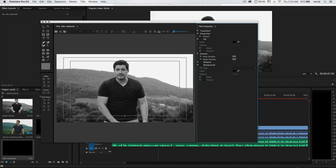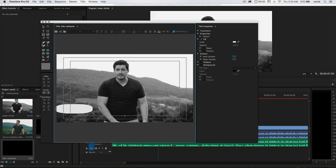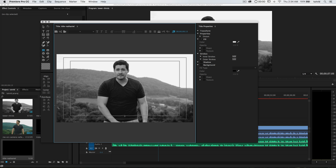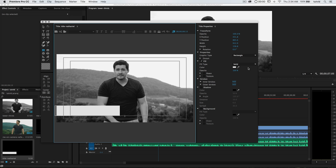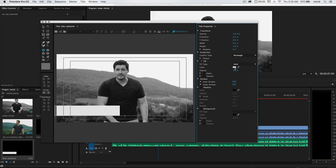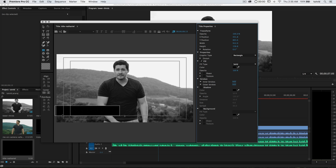We're going to grab the rounded rectangle tool to do something a little fancy — actually, on second thought, that's a horrendous mess. Let's just stick with the regular rectangle. Can't go wrong with a regular rectangle. Let's create a rectangle about that size. Over in the properties, you can choose to change the fill, change the fill type, give it a gradient, or any of these other options. I'm just going to change the color — leave it as solid — hit OK. We've got a black bar that will appear.